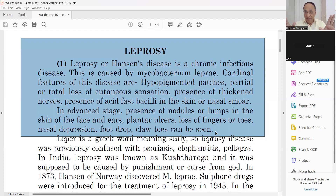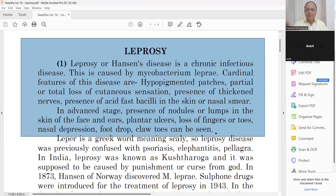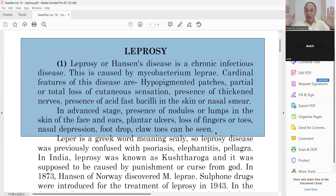Leprosy is 100% curable. The leprosy patient will not die. It is not a fatal disease like rabies. Whenever there is a hypopigmented patch, test with a pinprick. If sensation is absent, immediately go to a dermatologist or skin specialist and confirm whether you have leprosy or not. We have fantastic 100% curable medicines. Nothing to worry about.